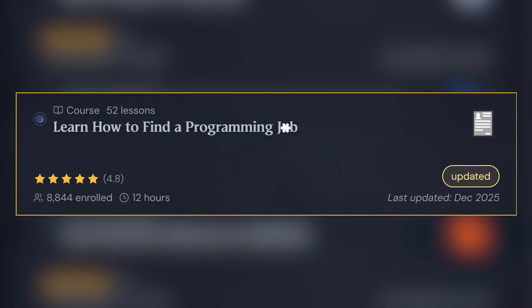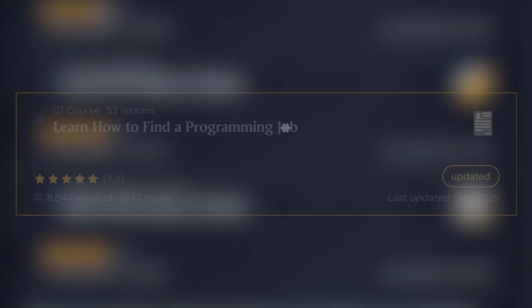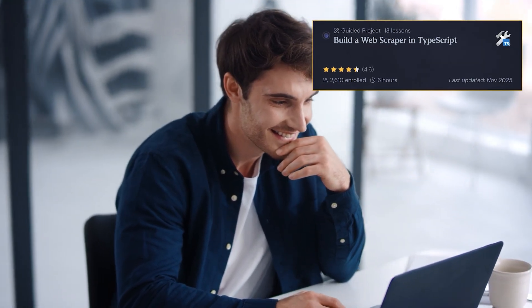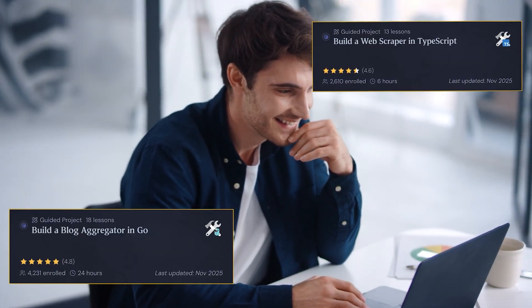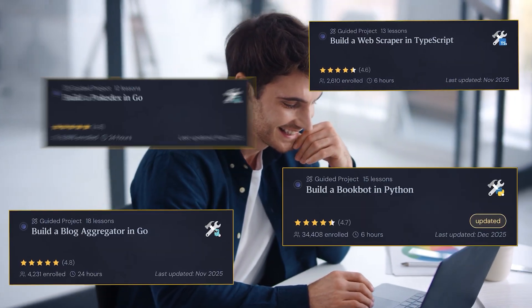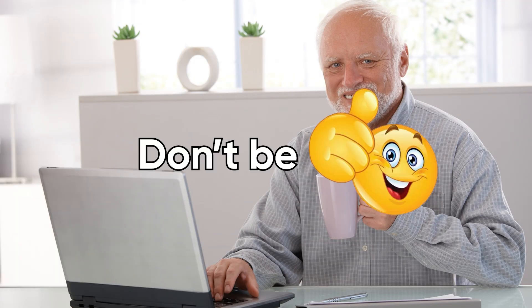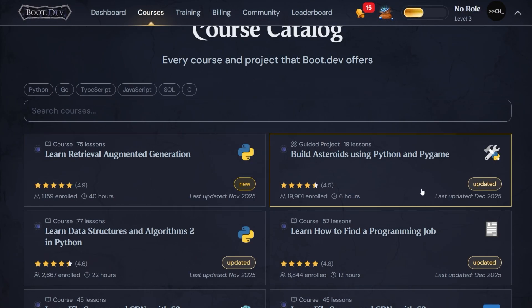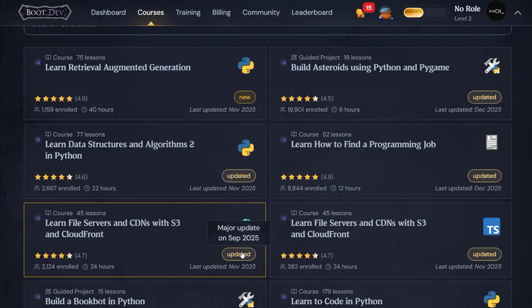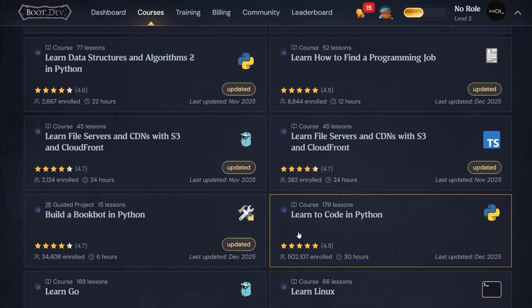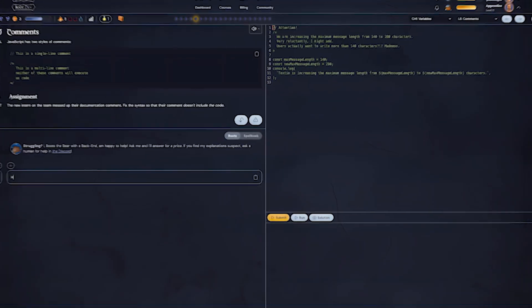They even show you how to land a job in the industry. Boot.dev also gives you a ton of hands-on projects to build, like a web scraper, a blog aggregator, a bookbot, and even a Pokedex. And if you're worried about outdated content, don't be. Boot.dev updates their courses and adds new material regularly so you stay ahead of the curve.